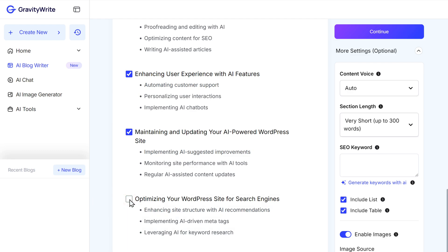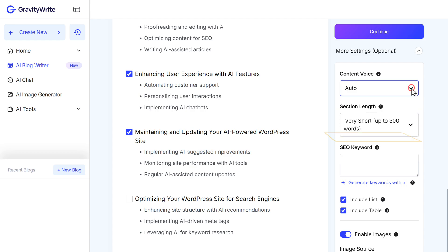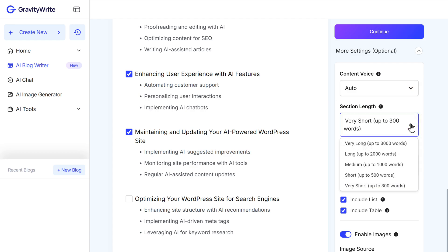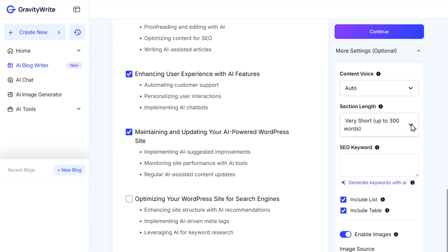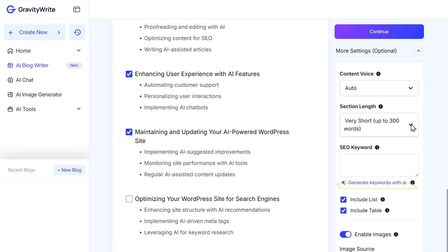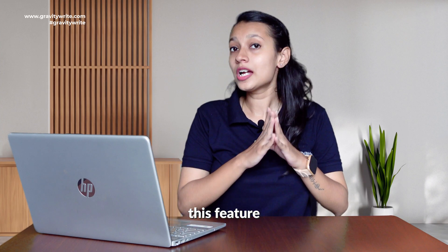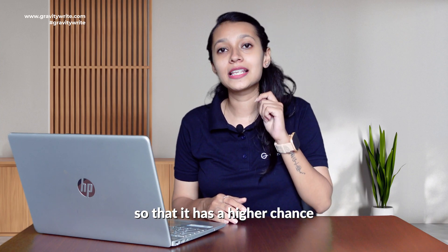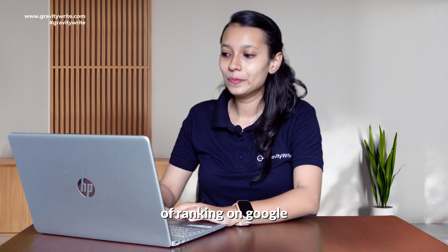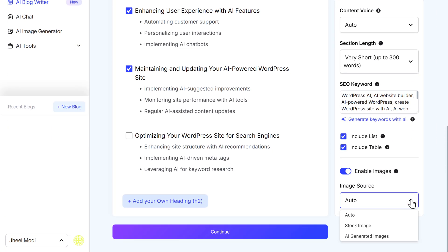We also get more options like changing the content voice and selecting the section length — whether you want it to be very short, up to 300 words, or very long, up to 3,000 words per section. Plus, you can add an SEO keyword list here. If you don't have them, you can generate keywords with AI by clicking here. This feature helps make your blog keyword-rich so it has higher chances of ranking on Google. You can also choose whether you want the images to be AI-generated or stock images from the internet.